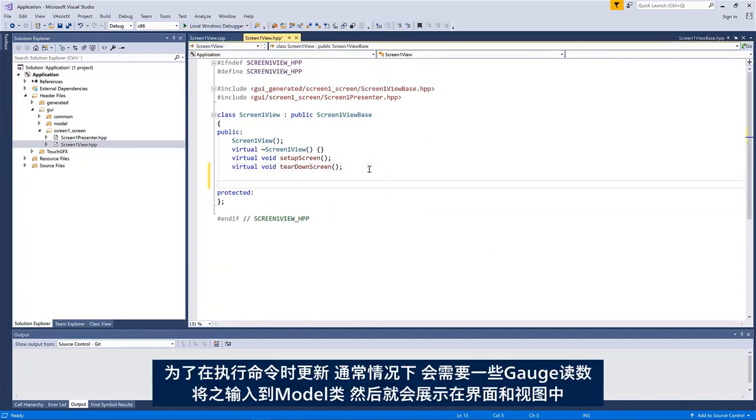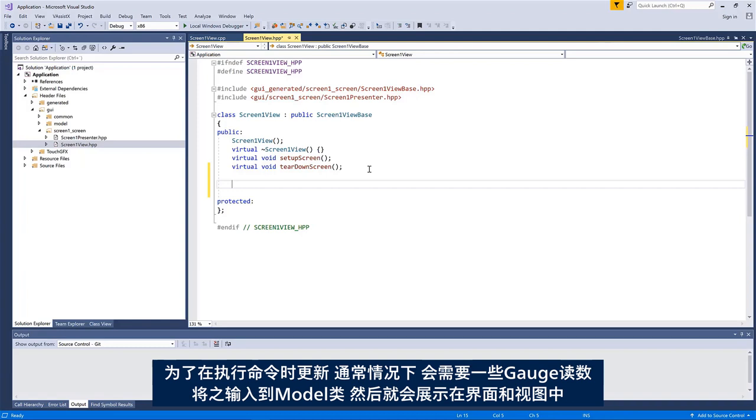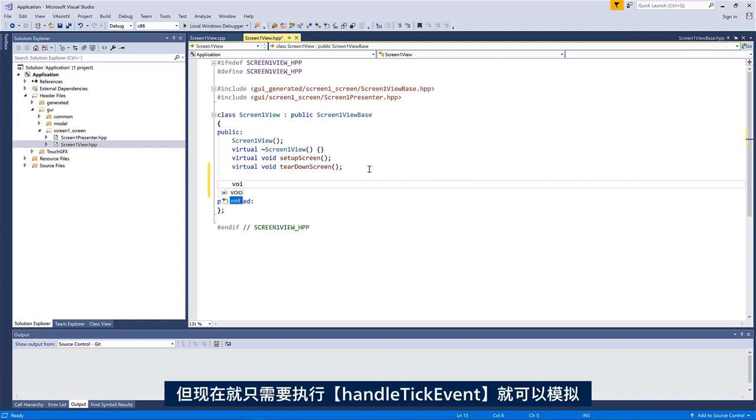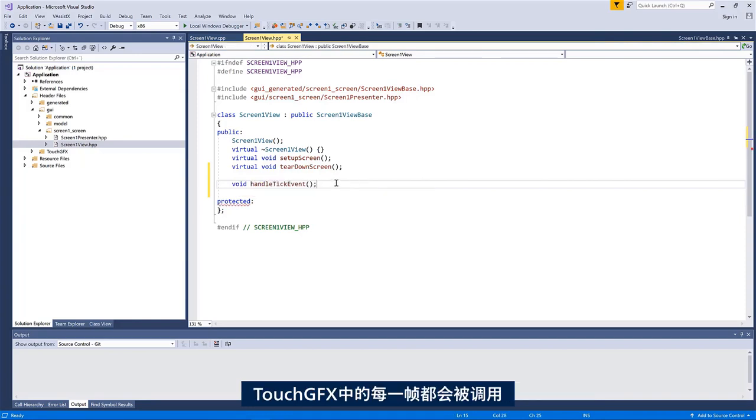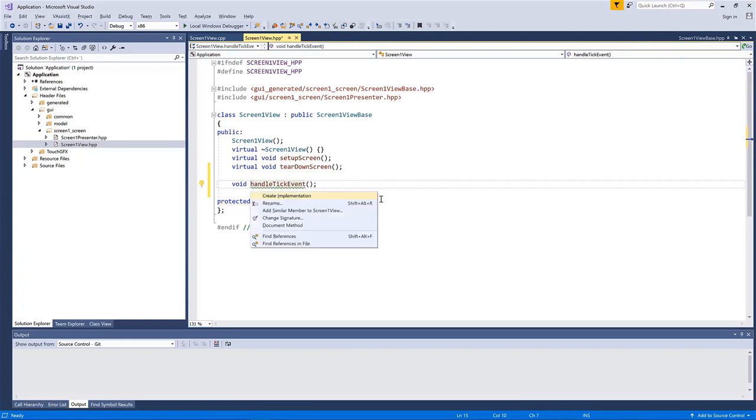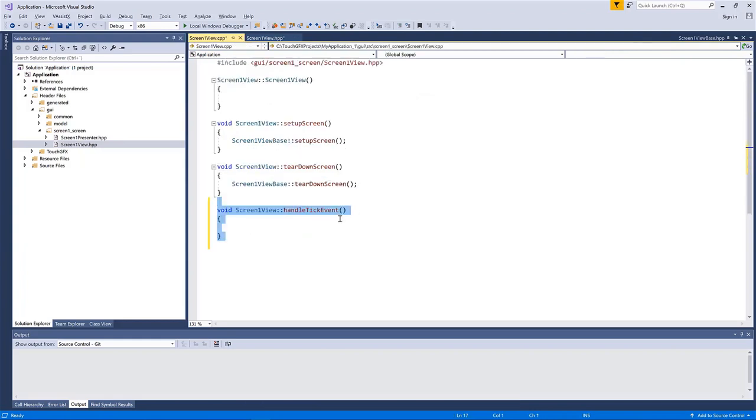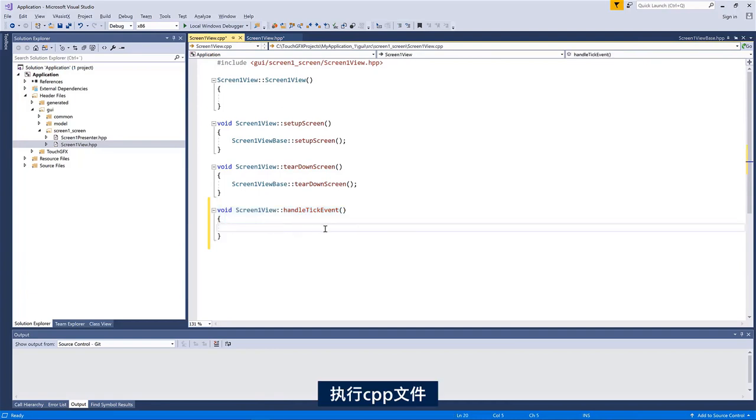To update it during execution, normally you would have some sort of readout of some meter and you would pass that to the model class, propagate to the presenter and onto the view. But here, I am just going to simulate it by implementing the handle tick event. That is called each tick in TouchGFX. I implement it in the CPP file.